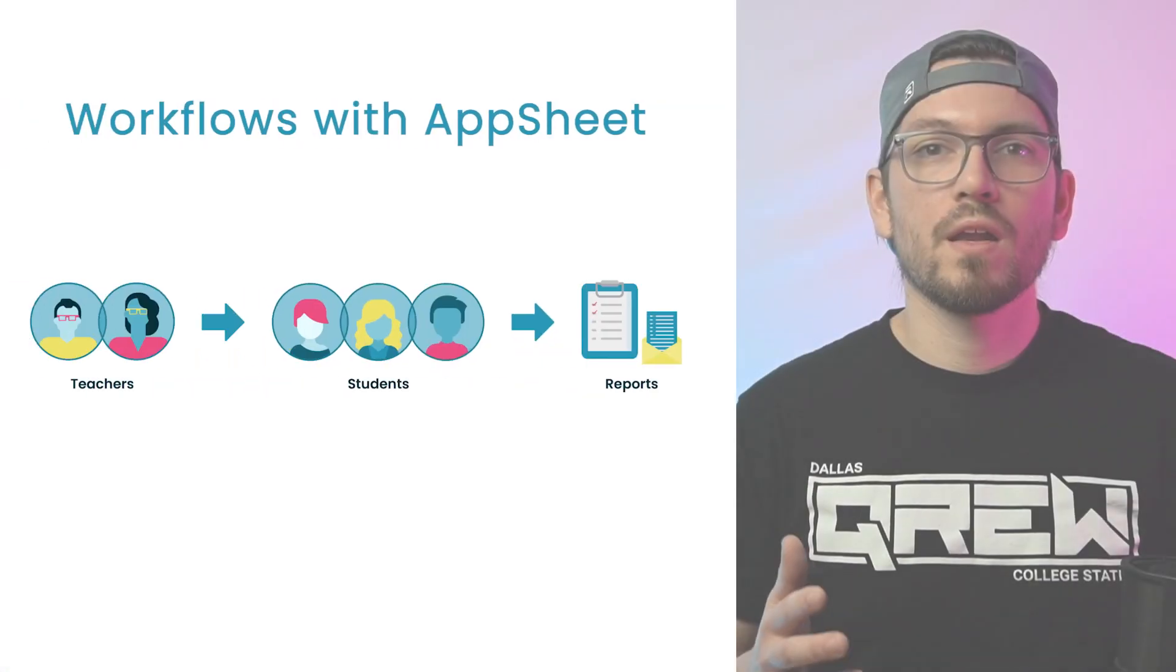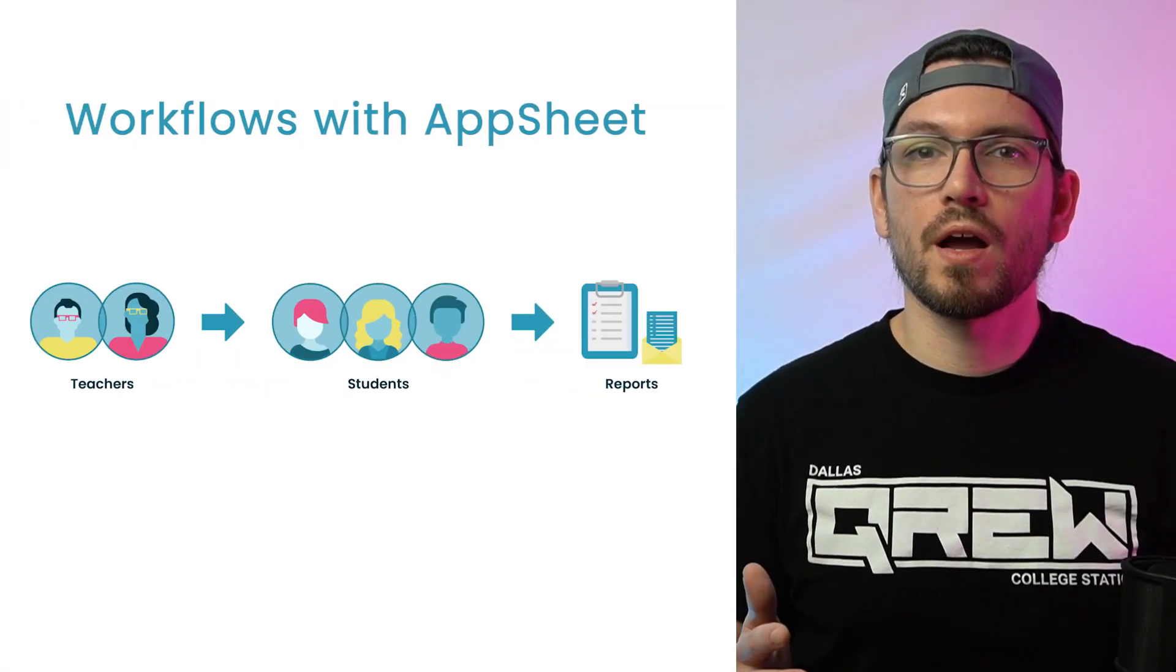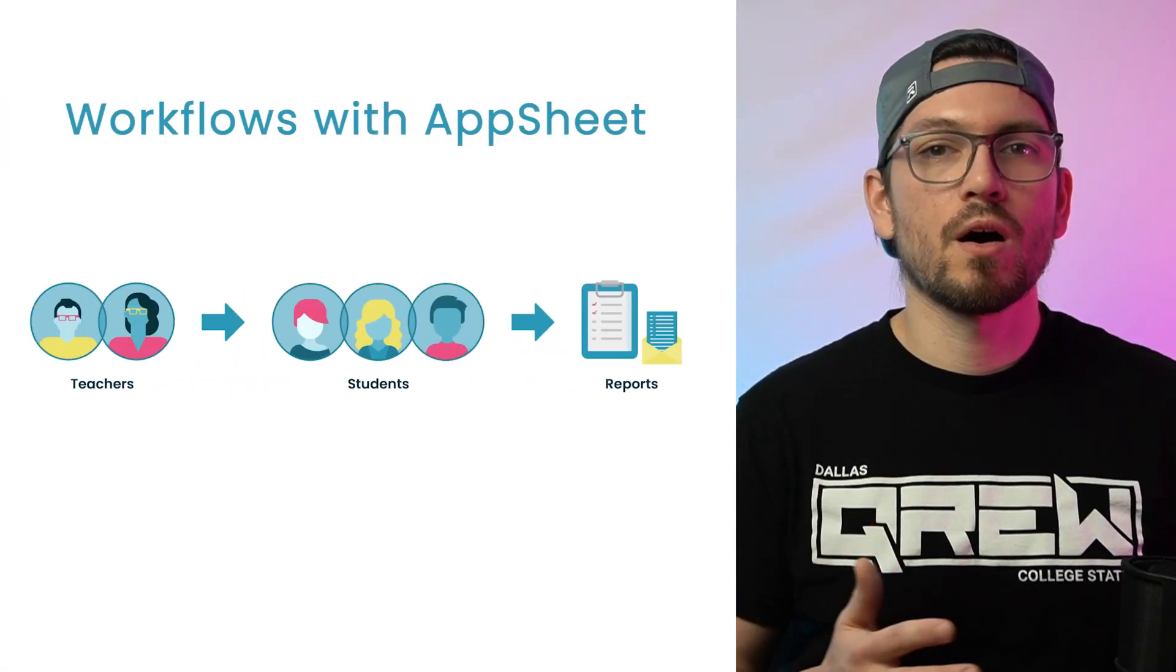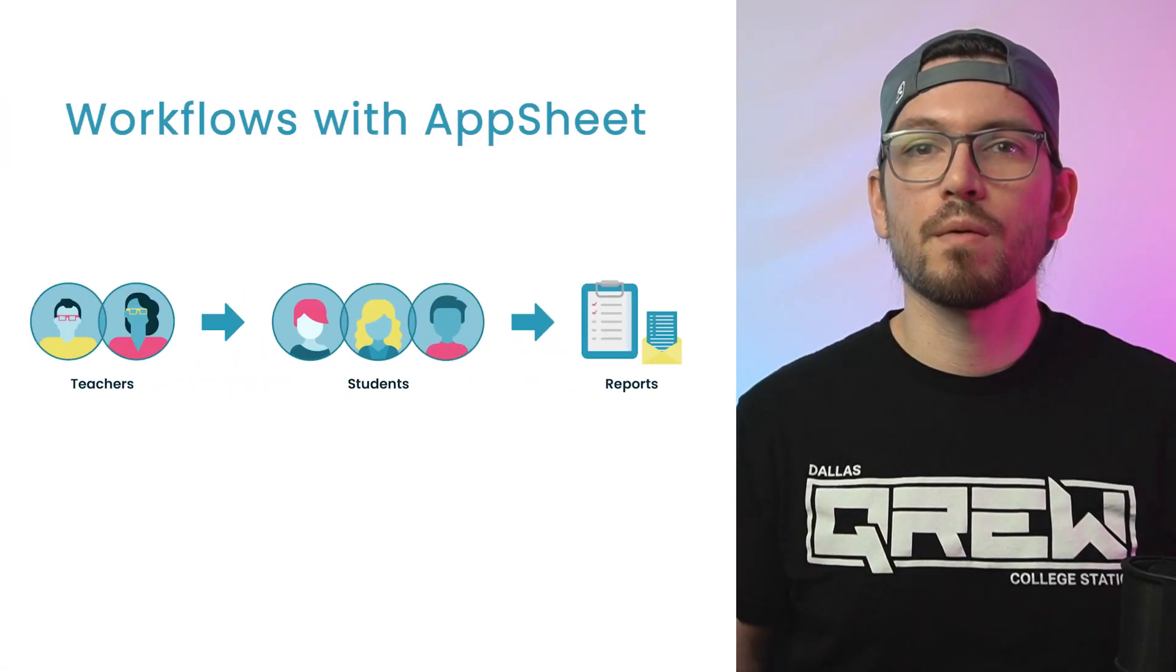But what if there was a way to simplify this process and complete it in seconds? Well there is, and the solution is AppSheet. We've created a goal tracker app to help automate this entire process. Let's see how to get started with this process now.